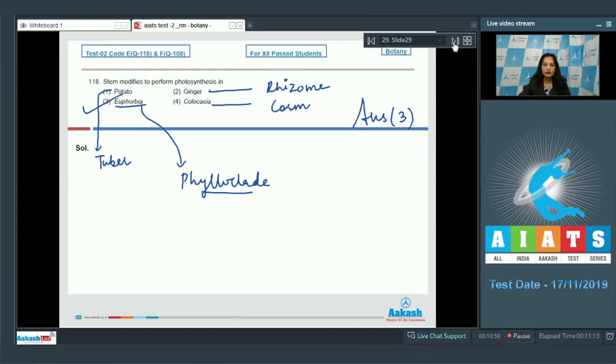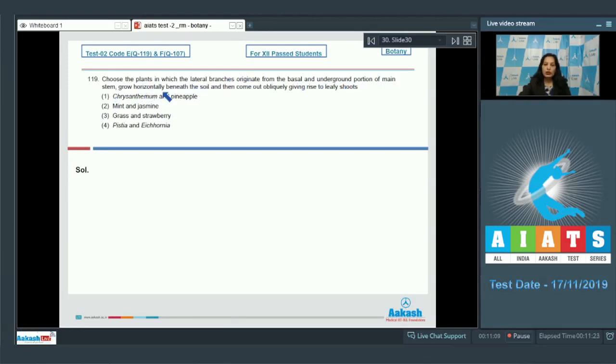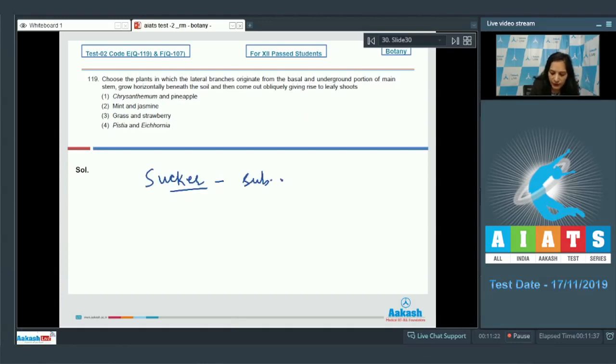Question number 119: Choose the plants in which the lateral branches originate from basal and underground portion of main stem, grows horizontally beneath the soil, and then comes out obliquely. This is a definition of sucker, which is a subaerial stem.